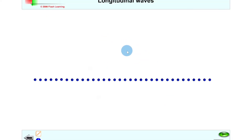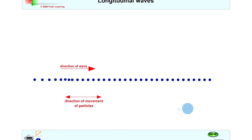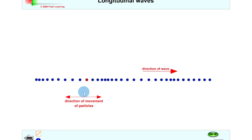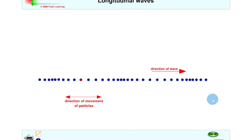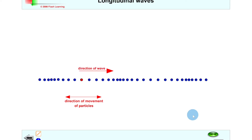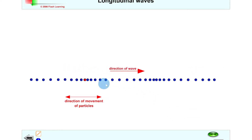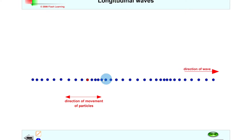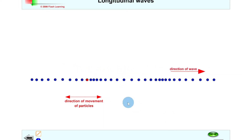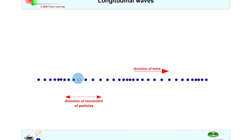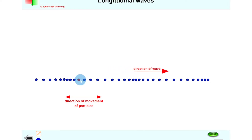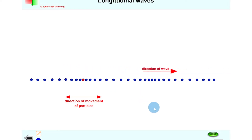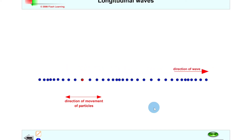First up we have longitudinal waves and we're going to look at what the particle movement looks like. If we click play you'll see the direction of the wave goes from left to right but the direction of movement of the particles is back and forth — parallel to the direction of the wave. An example of these waves would be a sound wave. If we focus on just one particle like the red one, you'll see it moves back and forth, going from being bunched up with other particles to spread out on its own. So longitudinal waves are waves in which the particles move back and forth along the same direction as the wave.